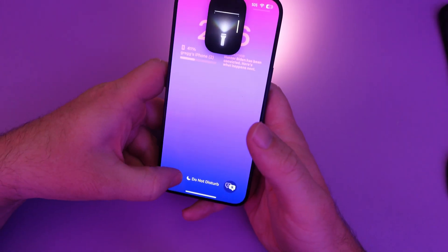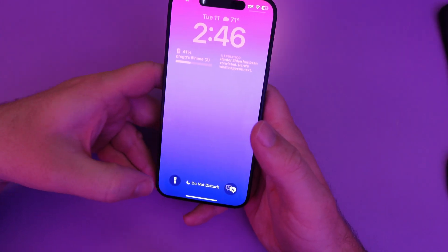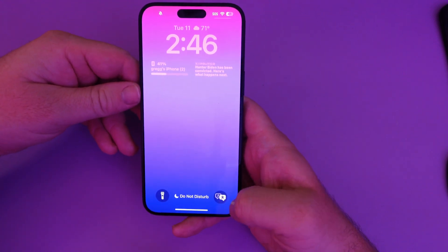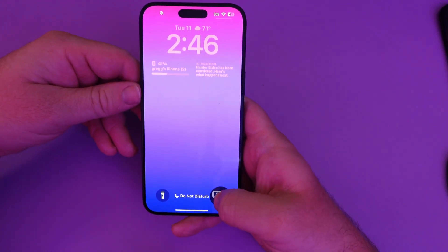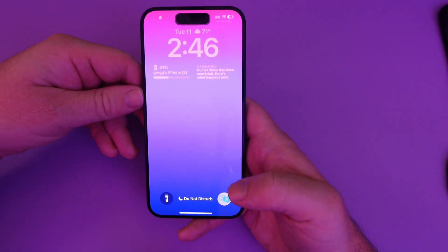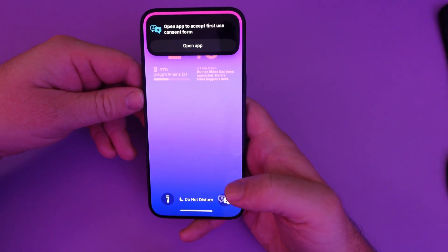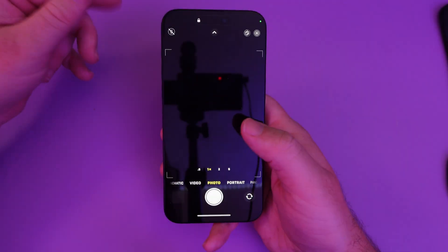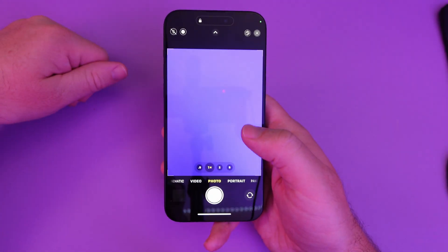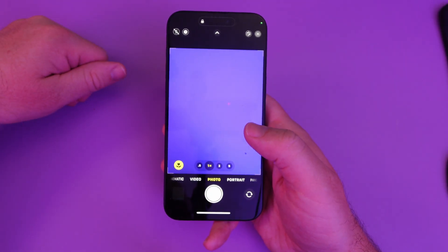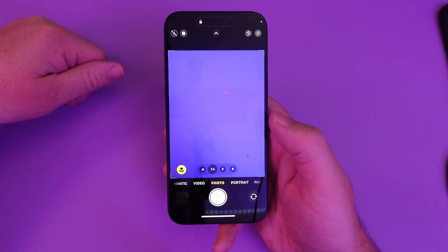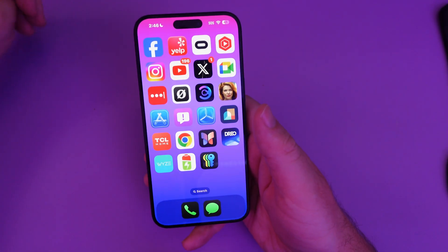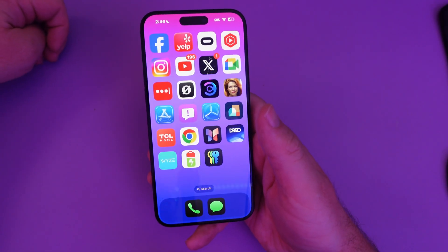So now on my lock screen I have my flashlight and a Translate shortcut. You still have the option when you're on your lock screen to swipe from left to right and bring up your camera as well.